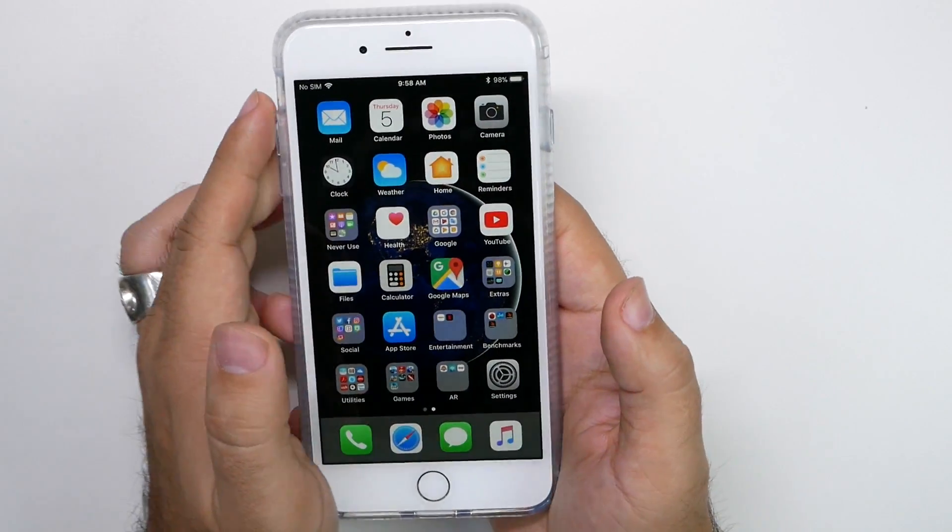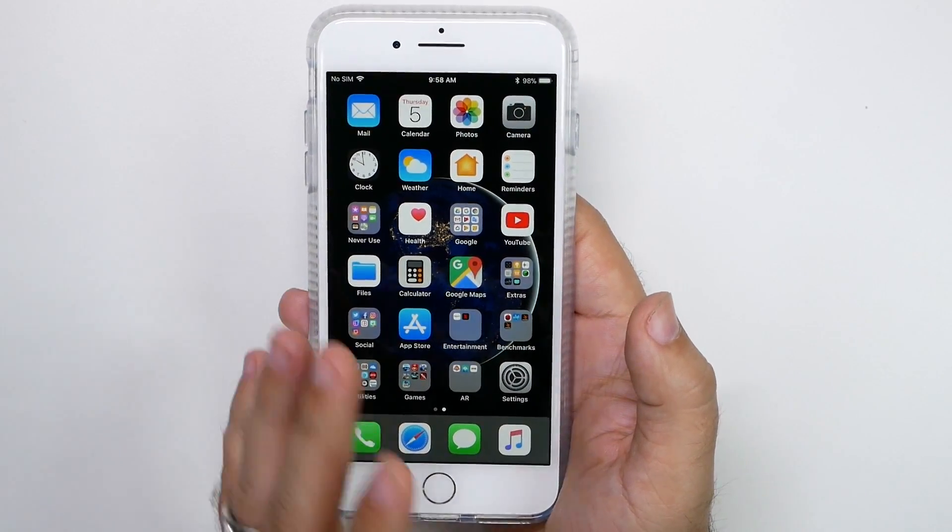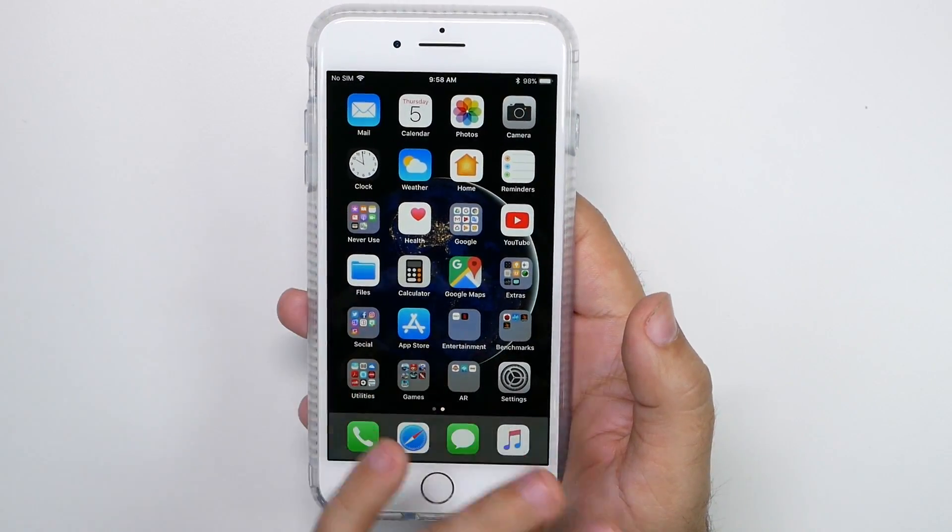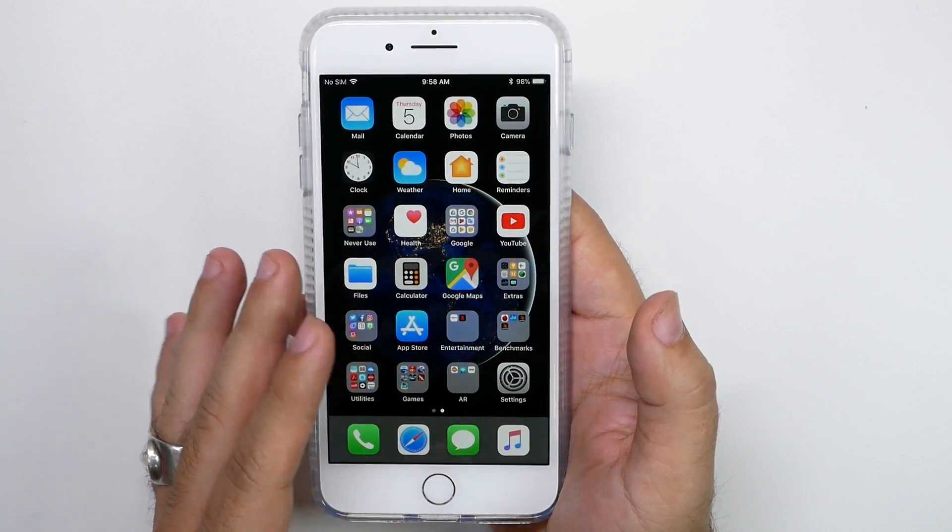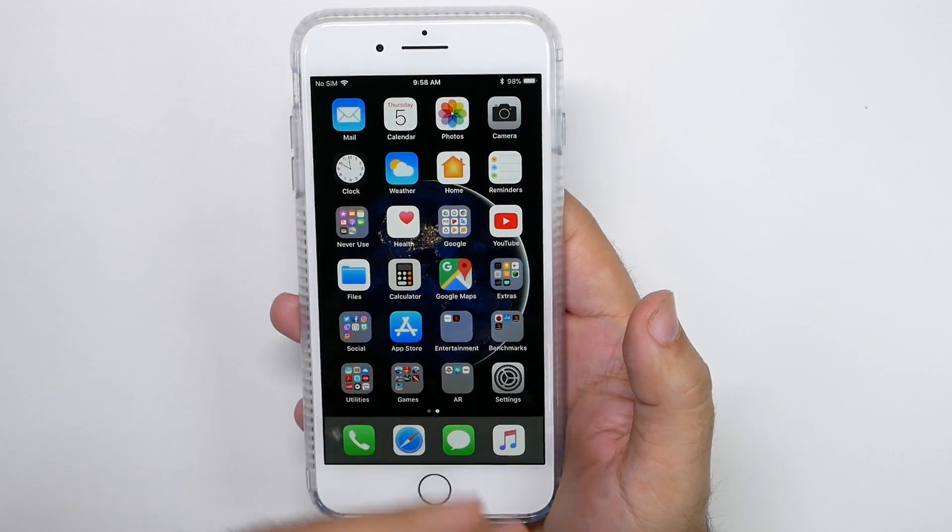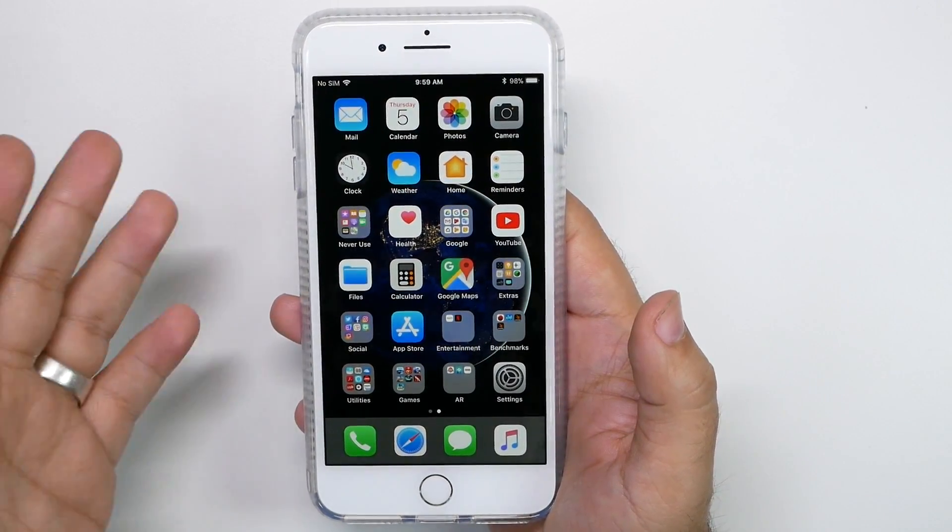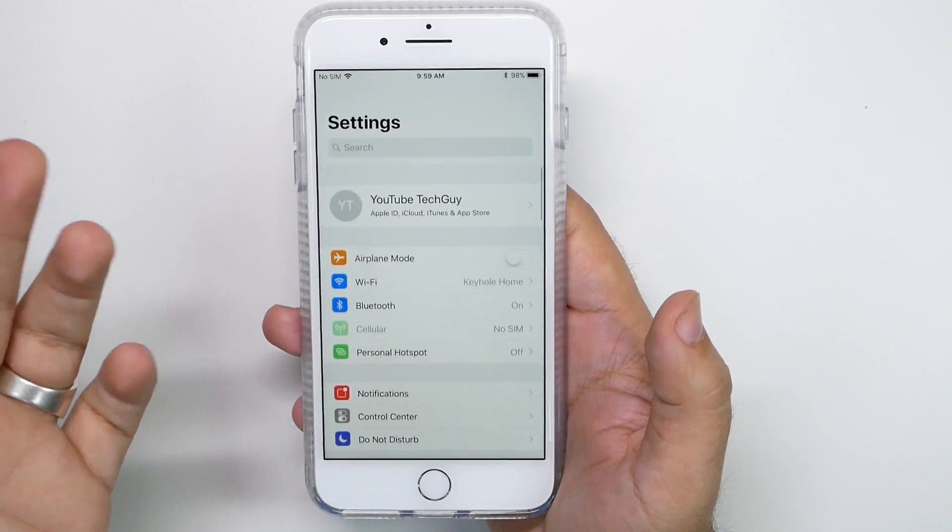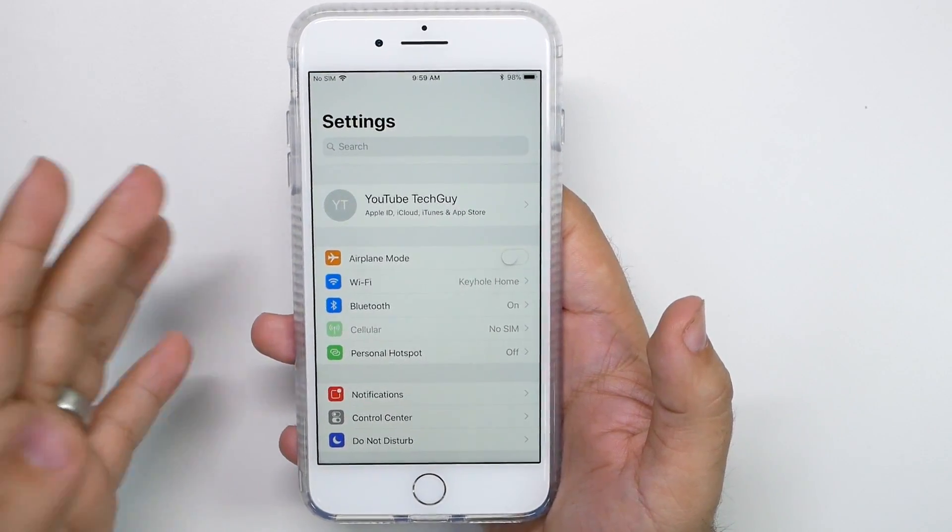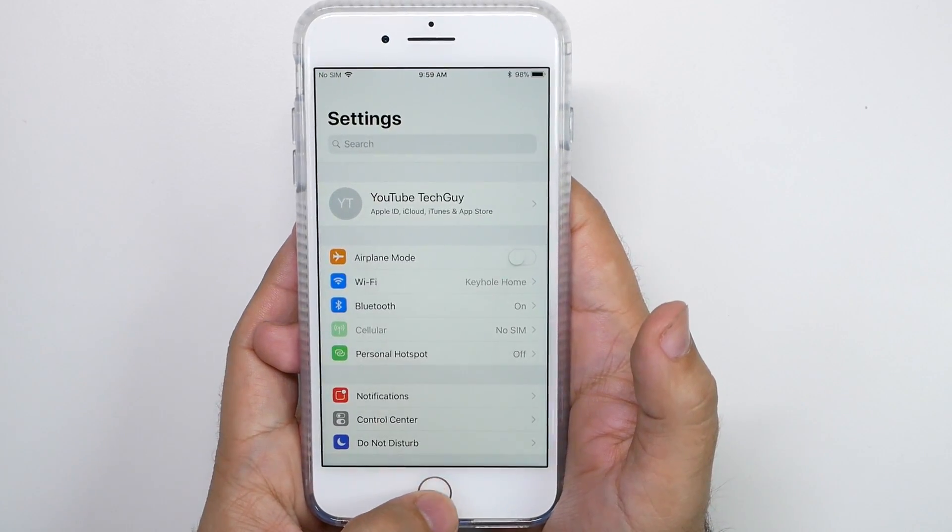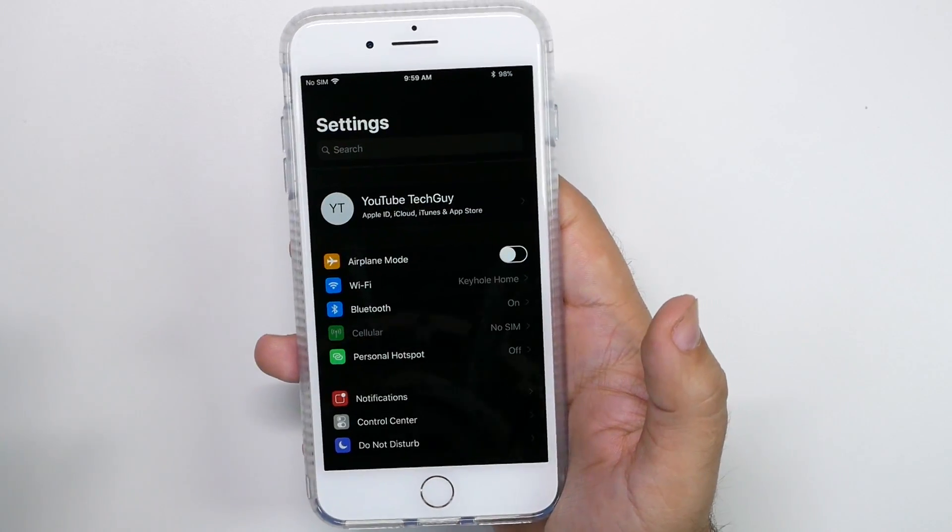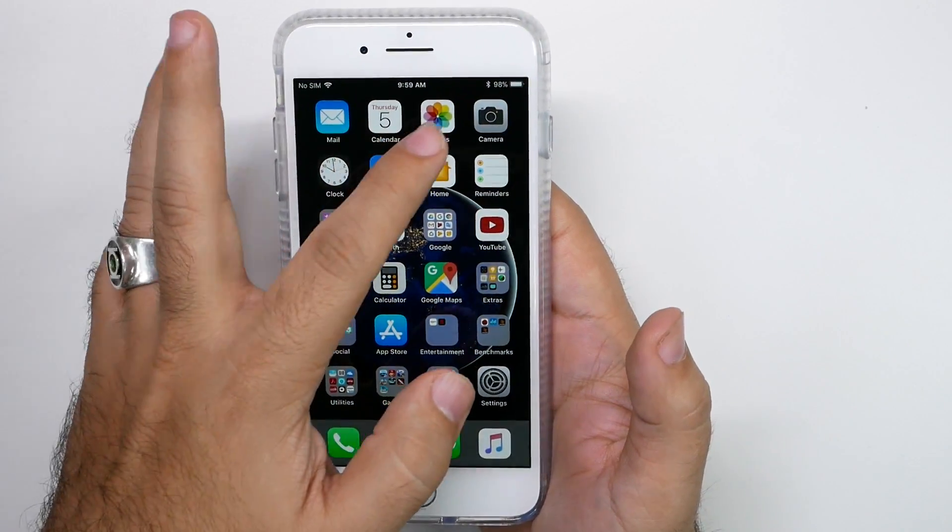All right guys, so for the first hidden feature, you might have heard about this. It's a dark mode on the iPhone, but everyone's doing it wrong. The right way to do this is when you have your regular settings or any iPhone built-in app, you just triple tap the home button, one, two, three, and I automatically go into this mode.